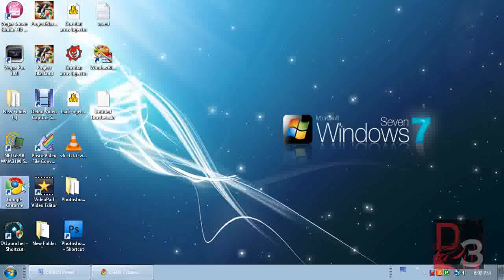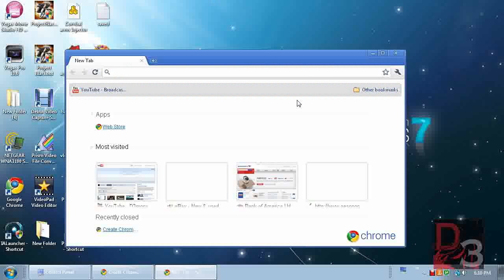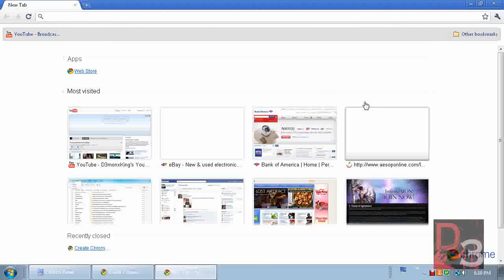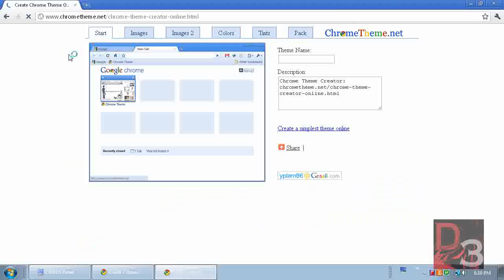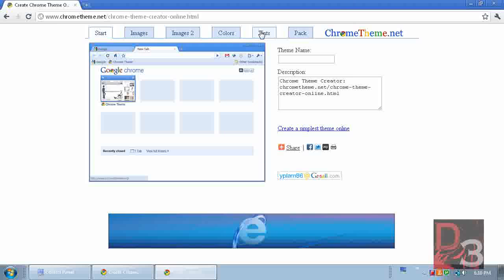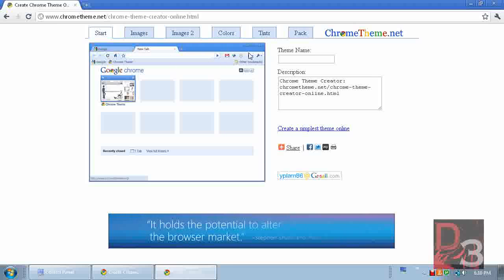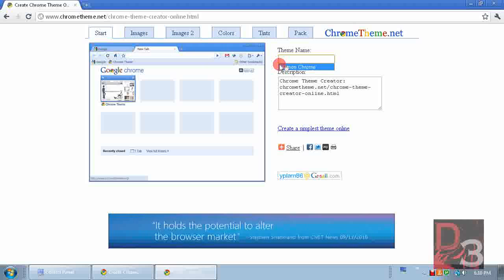Right now you can see we have a pretty standard theme — it's just plain blue and white. What you're going to need to do is go to the link in the description, which is chrometheme.net. It's pretty basic and it's got the tabs already made out for you on what you're going to need to do.